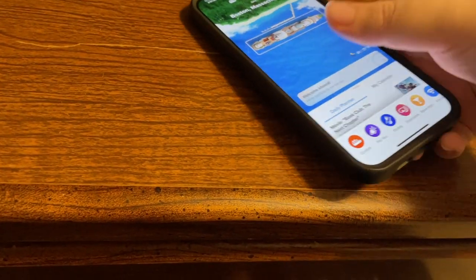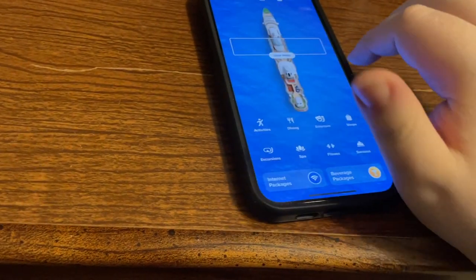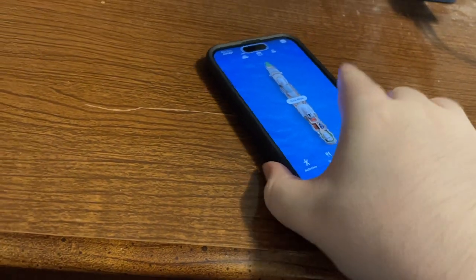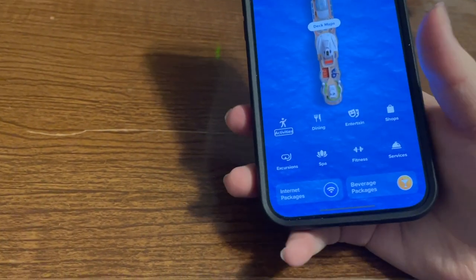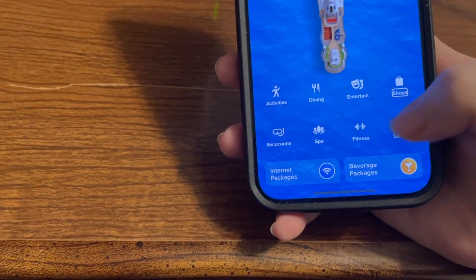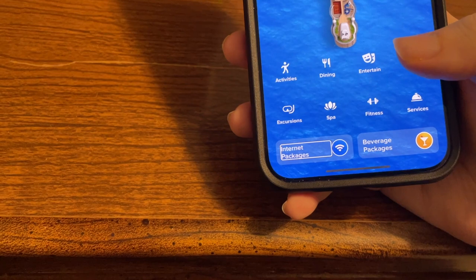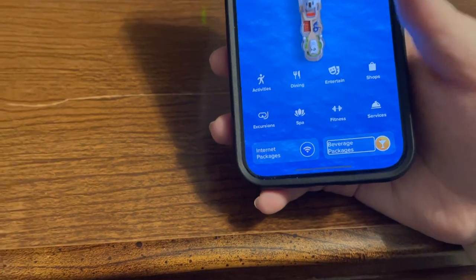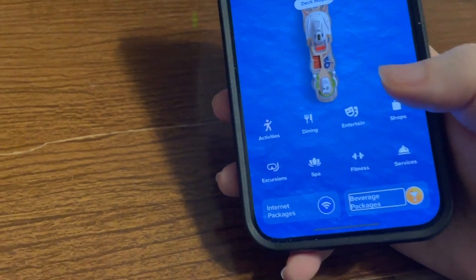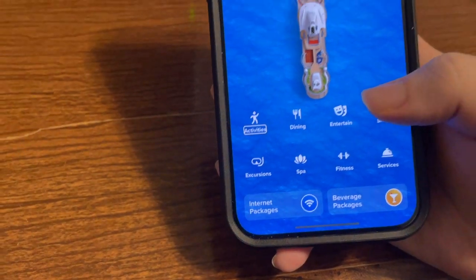One more thing I want to show: if we do a three-finger swipe right on the main screen, we have a screen with categories. These include Activities, Dining, Entertainment, Shops, Excursions, Spa, Fitness, Internet Packages, and Beverage Packages. What's cool about these is we can pick a category. Let's say Activities — double tapping brings a list of activity types.